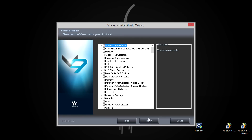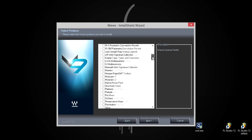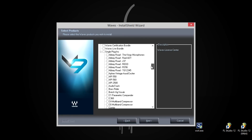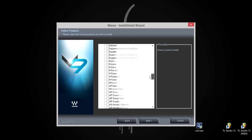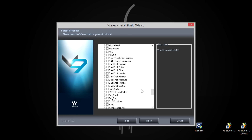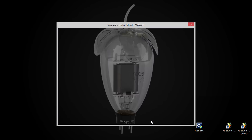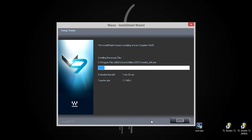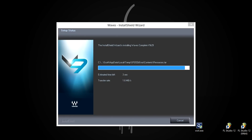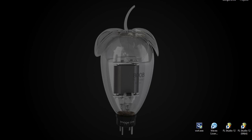Now this is the step where you choose the plugins you've purchased. In this case, I'm going to select One Knob Louder — it's in the single plugin section. And after checking the selection is correct, install. And we're finished.